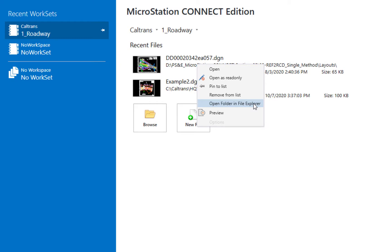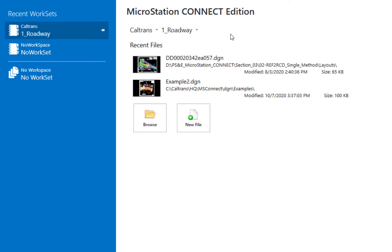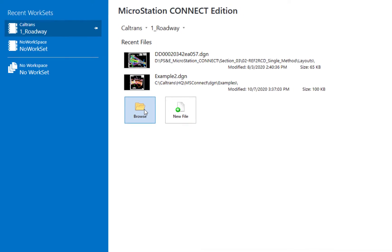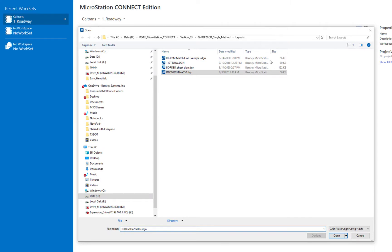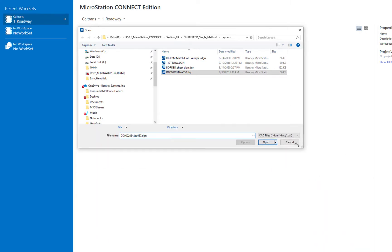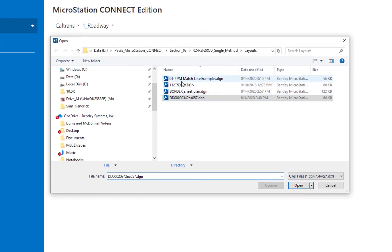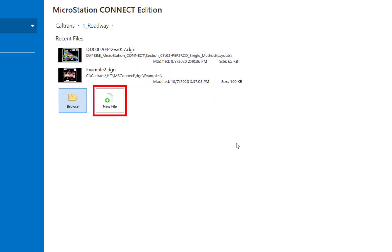We also have a preview option. Pressing Escape dismisses that dialog. Down below is a browse option — if the file you need isn't in the recent list, click the browse icon and the browse dialog opens, allowing you to choose a different file or change folders and drives. We'll go ahead and cancel that.